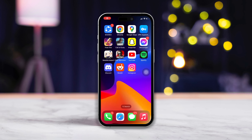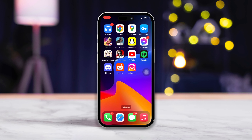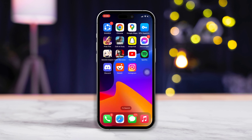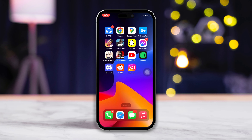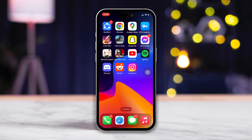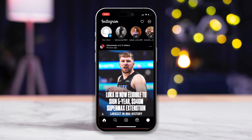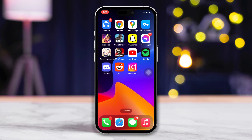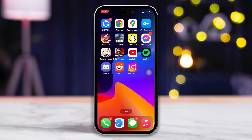Is Instagram not opening on your iPhone because it keeps crashing when you try to open it? No need to worry. In this video, I'll show how you can fix this issue and get back sharing reels with the world. So without wasting any time, let's dive right into the solutions.